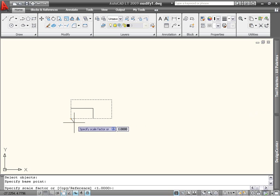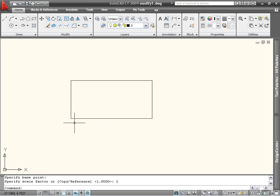In this case, I'd like to double the size of the rectangle, so I will enter 2 and press Enter. The rectangle has now doubled in size.